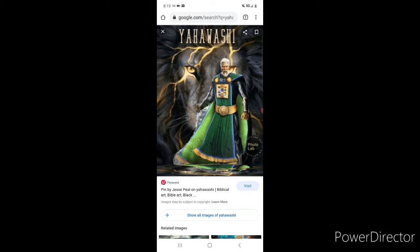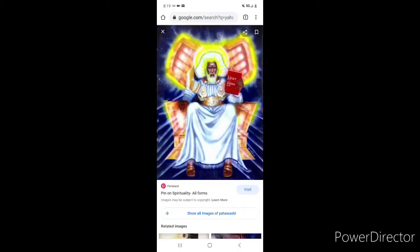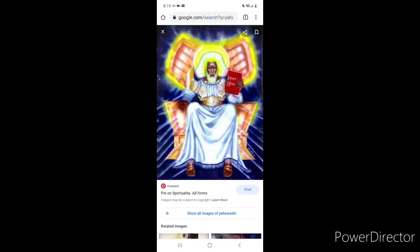And what you're looking at is a true depiction of the one you're going to call Jesus Christ, whose real name in the Hebrew is Yehovah Shai. And what you're looking at is a true depiction of the one you're going to call God, the one you're going to call Jehovah, whose real name in the Hebrew is Yehovah.